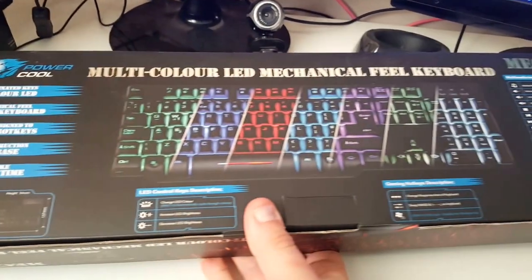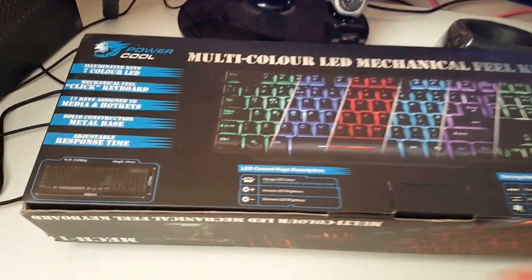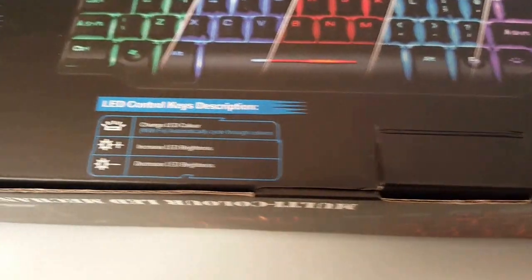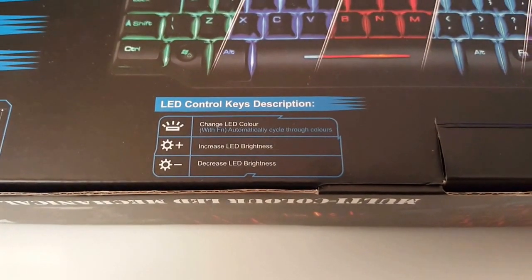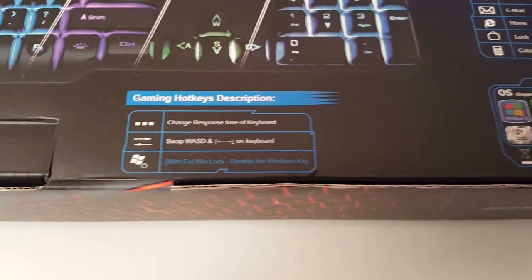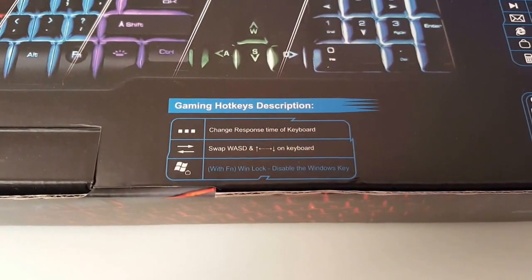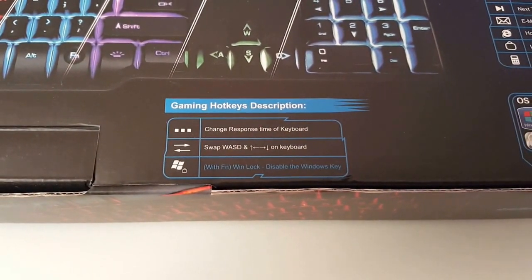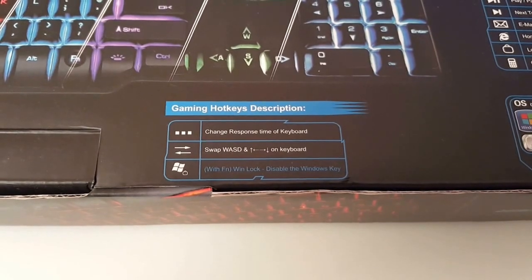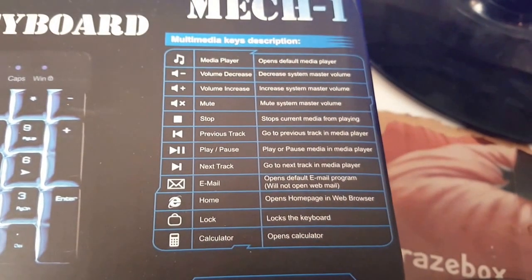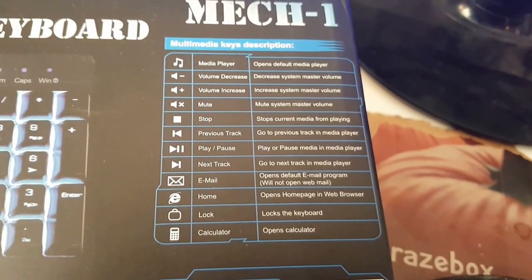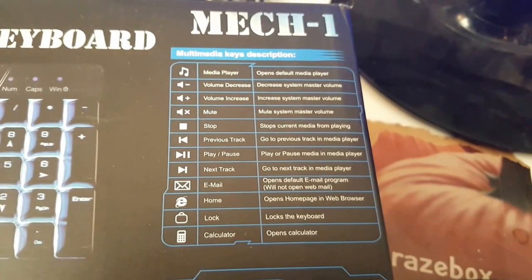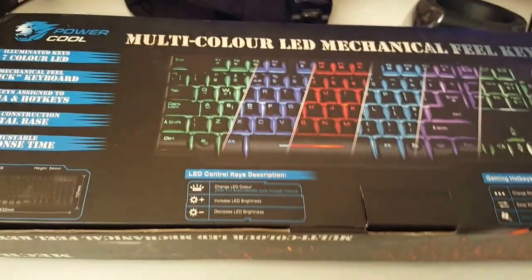On the back you can see some of the features that it has, the dimensions, the LED control that you can change and increase and decrease the brightness, change response time of the keyboard, swap the arrow keys with WASD and some of the media functions. So if you want to have a look at that you can pause the screen and have a closer look. But I'm going to go over them anyway.